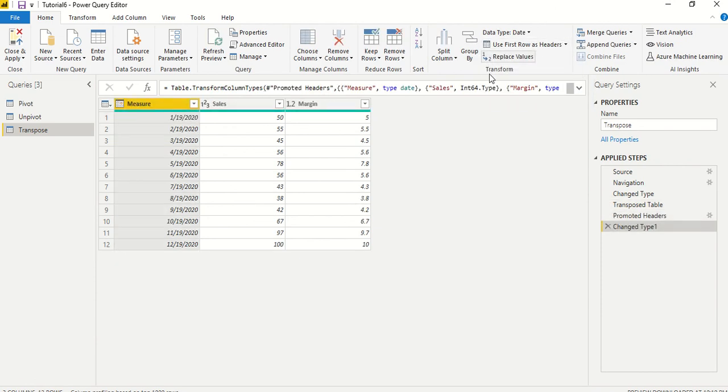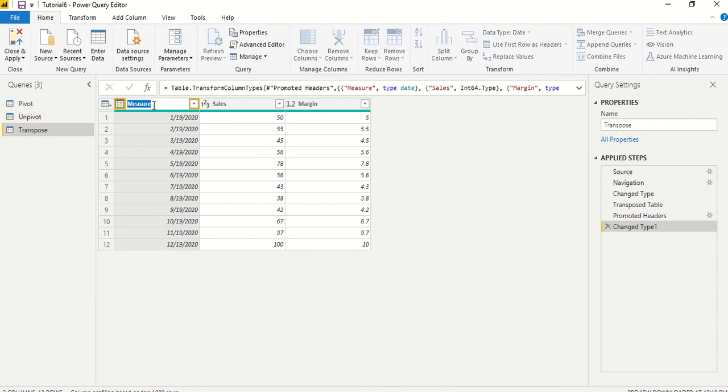We click on it and the first row has now become the header. And this is the name we don't want. We want it to be called as date, so we do that correction.